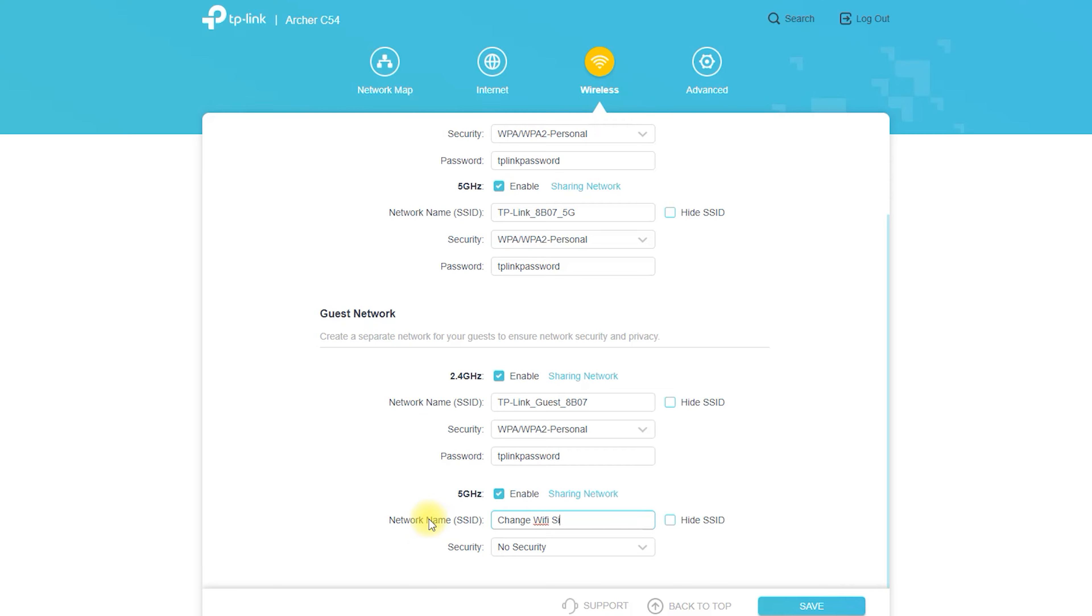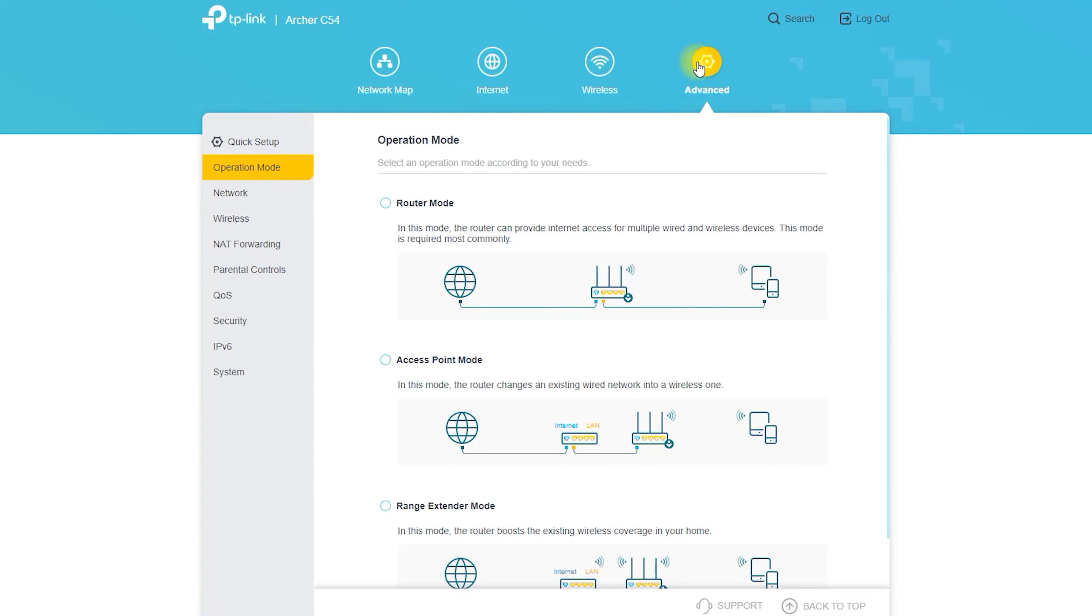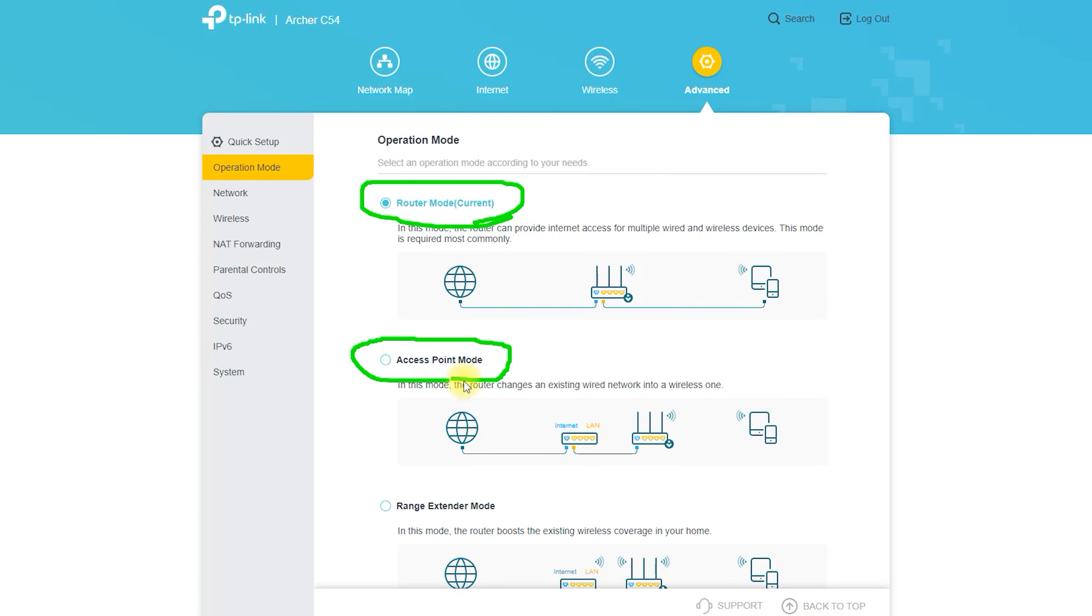To get the most out of your Archer C54, it is recommended to place the router in a central location, away from other electronic devices and large metal objects, and to use a wired connection whenever possible. You can also use range extenders or mesh systems to help extend the signal to areas of your home that may be more difficult to reach.